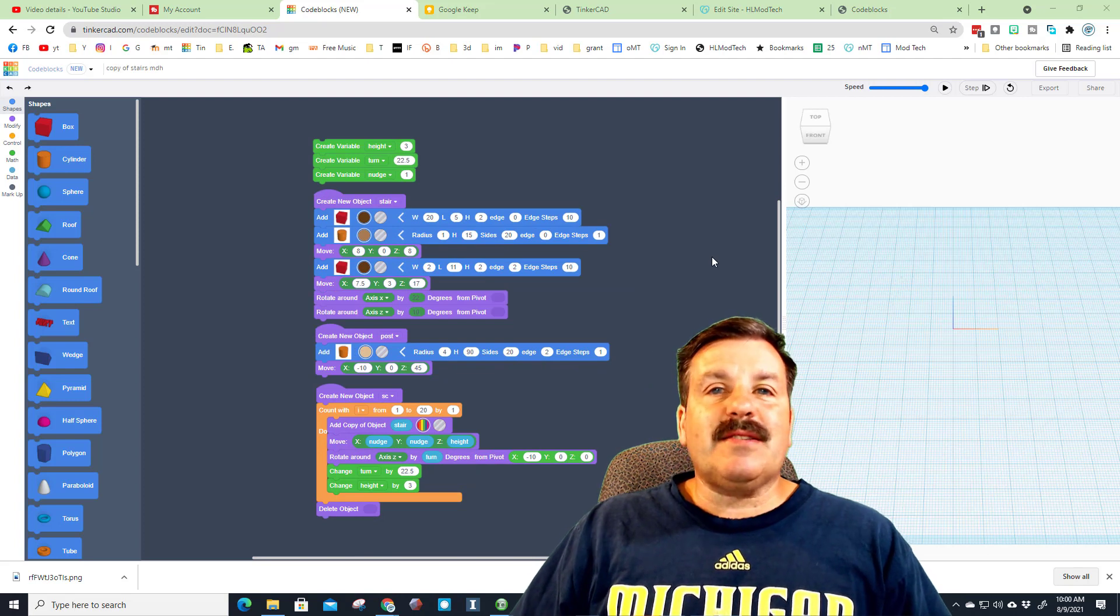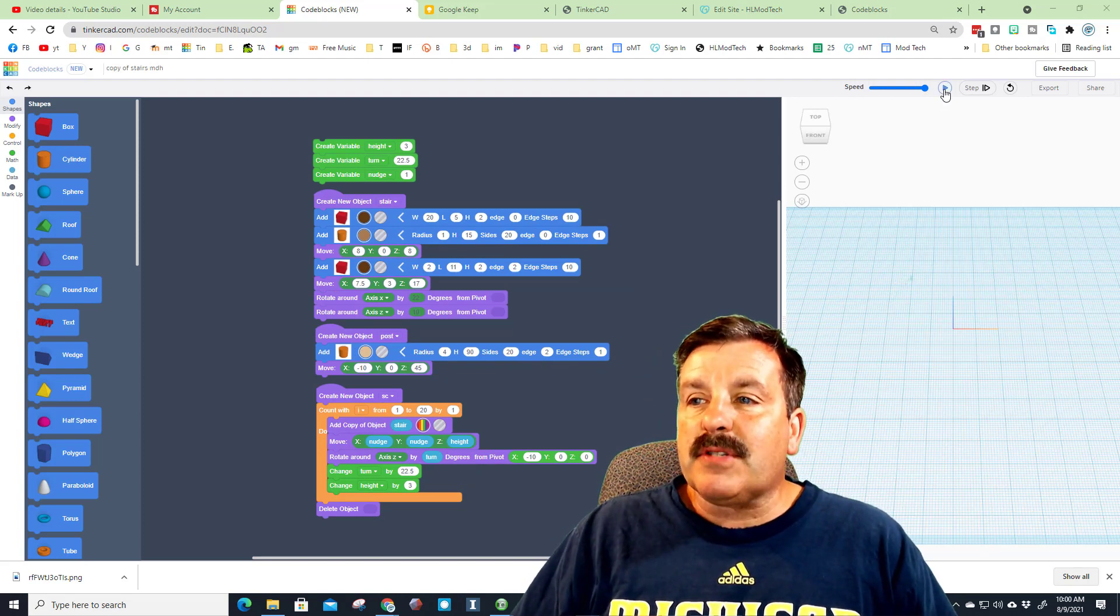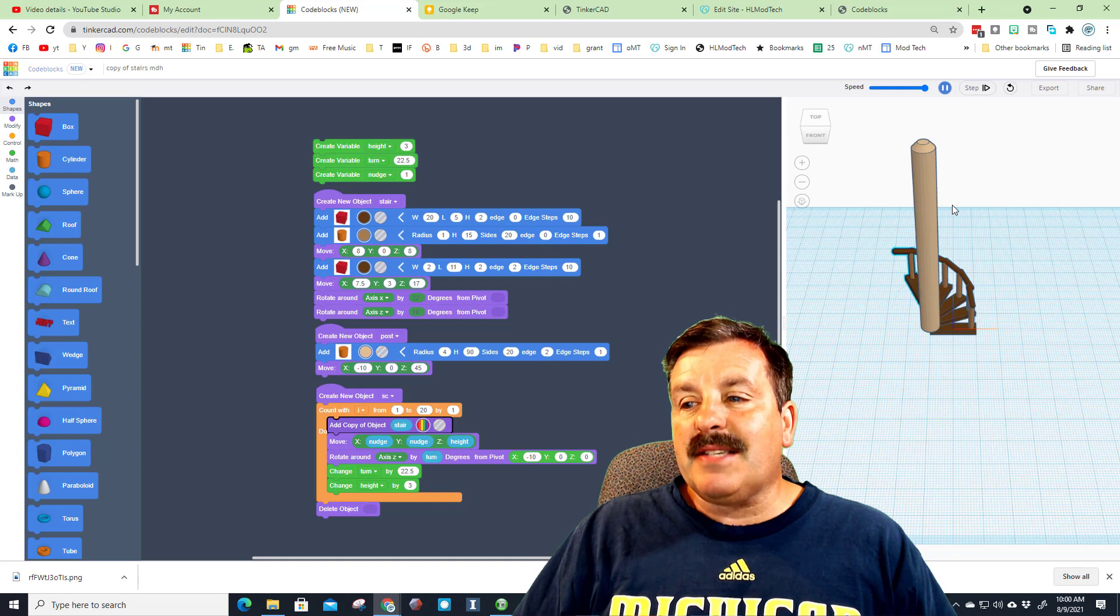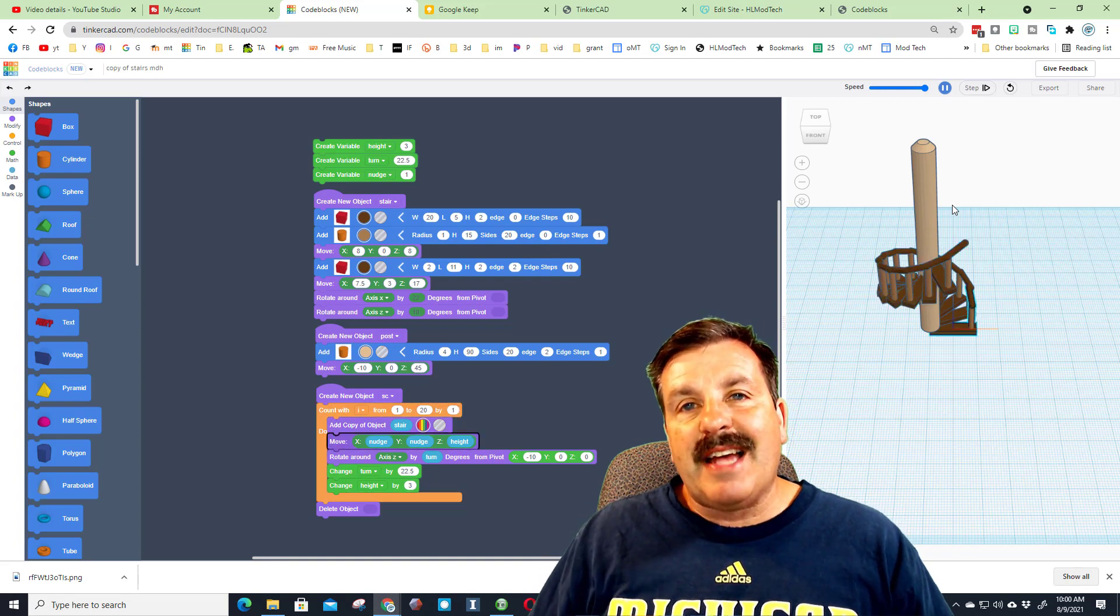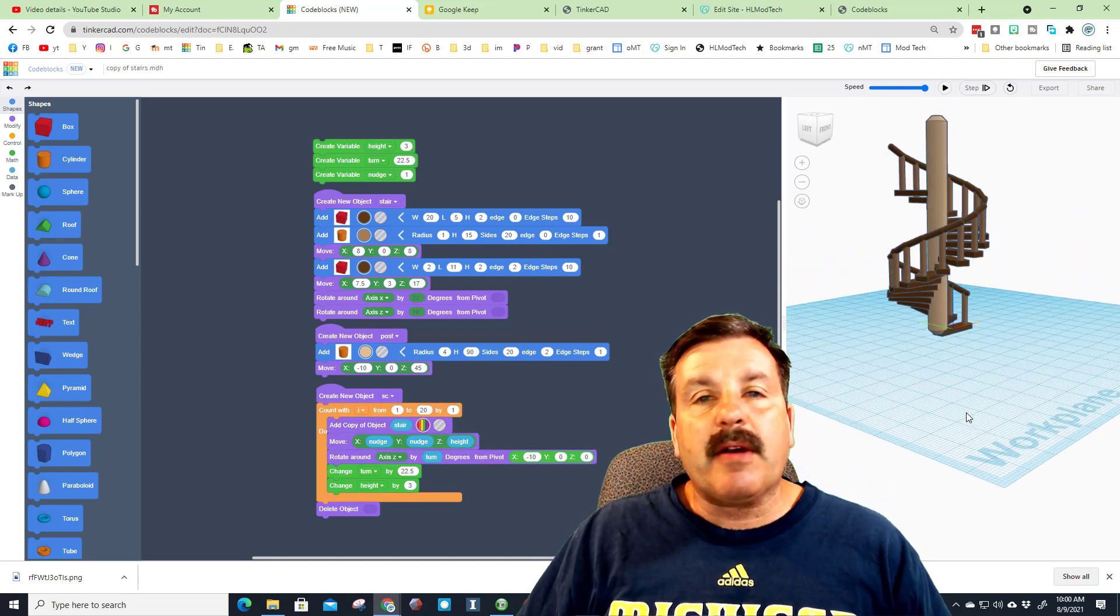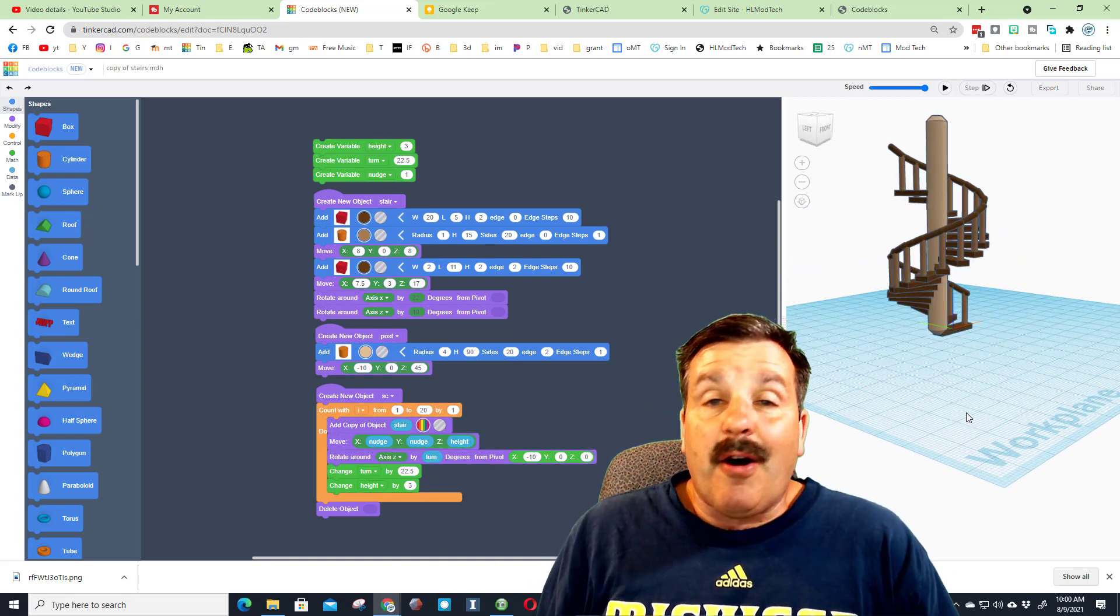Friends, coming in at number one is the codeblocks spiral staircase. Check out this amazing bit of code as it builds a staircase that spirals that you can then add to all your projects.